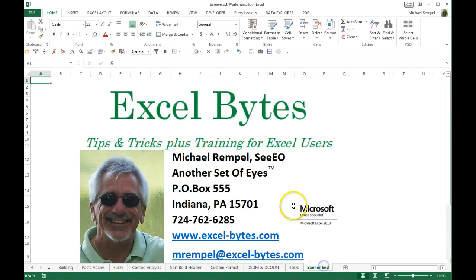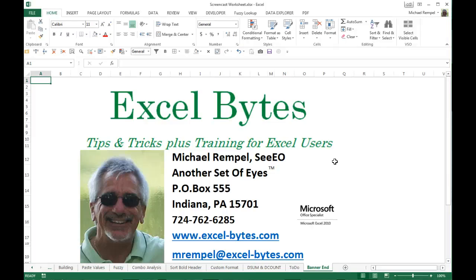And there you have it. Creating a to-do list in Excel using checkboxes and conditional formatting. Hopefully that's useful to you. Thanks for stopping by and if you'd like to see more please go to my website excel-bytes.com and I hope you subscribe. Happy excelling.